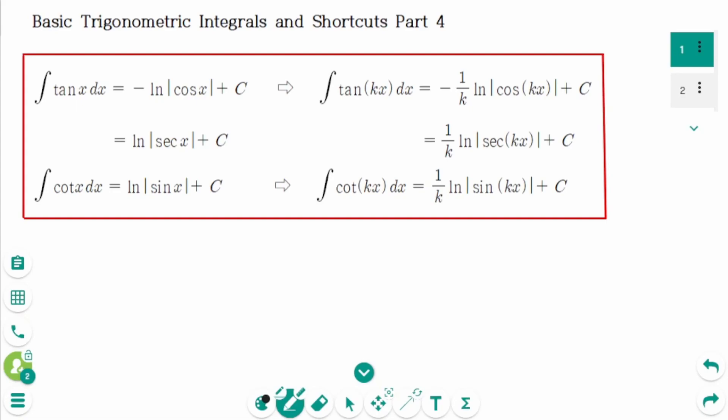This video covers questions relating to the topic of basic trigonometric integrals and shortcuts, part 4. We learned about some formulas in part 3. Now let's learn the last two basic integral formulas for trigonometric functions.